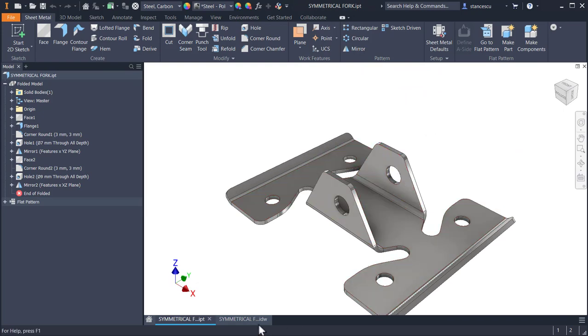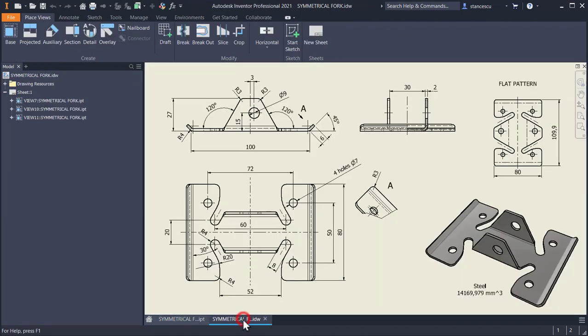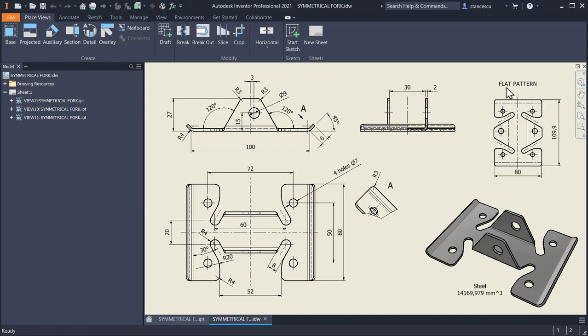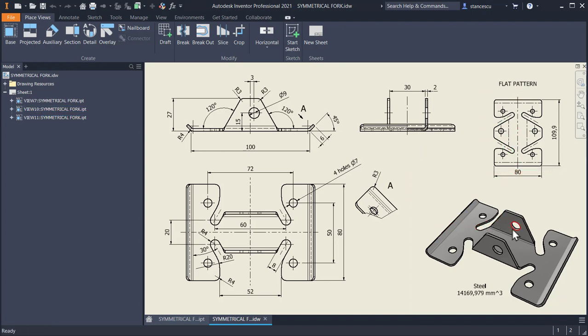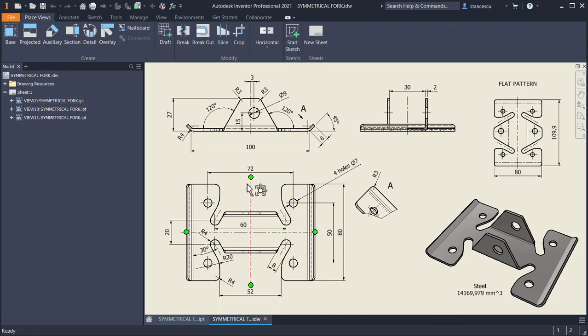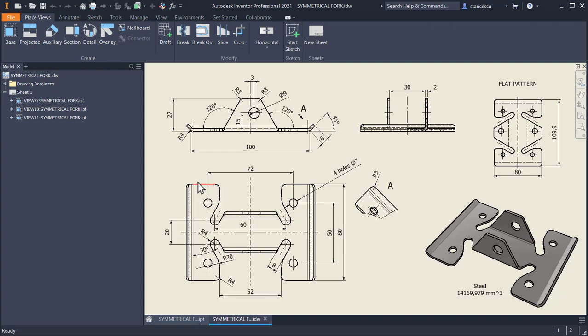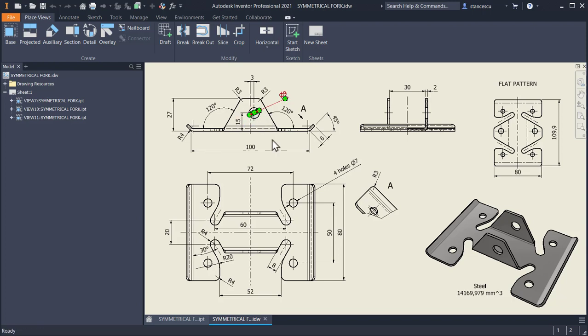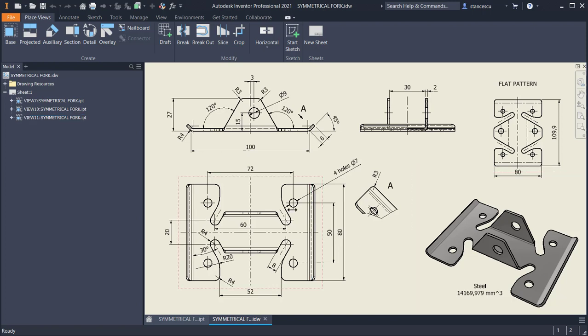And this is the drawing of this part. We have here the flat pattern, like in the previous tutorial, which can be obtained always from the folded part. I'll show you today. We have some dimensions here and the part is symmetrical with one single exception: this hole which is placed not in the center, three millimeters from the center.